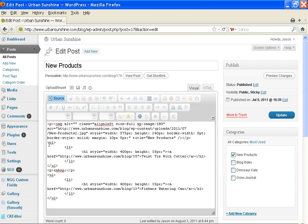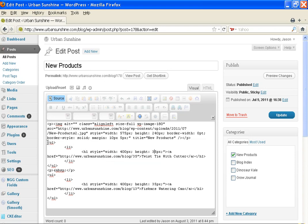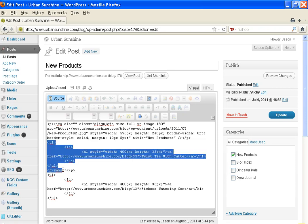Now do you see how it's set up with ULs which means unordered list and then here is your style. So to make another link, what you would do is you would just copy from the first UL opening to the UL closing which is right here.